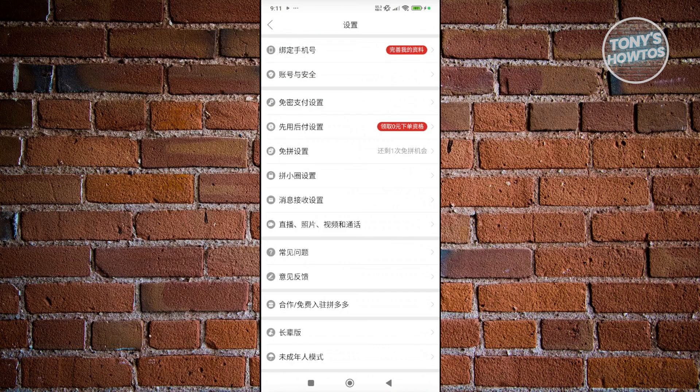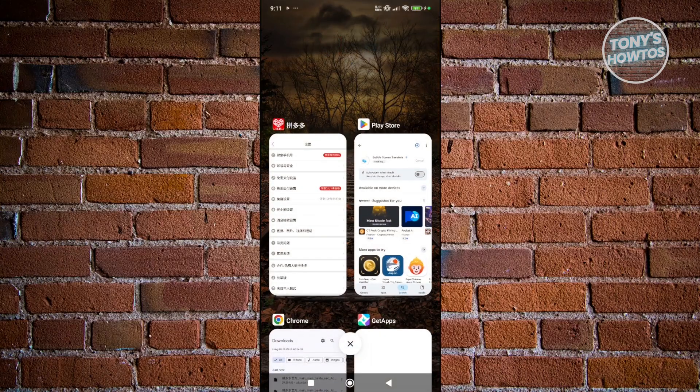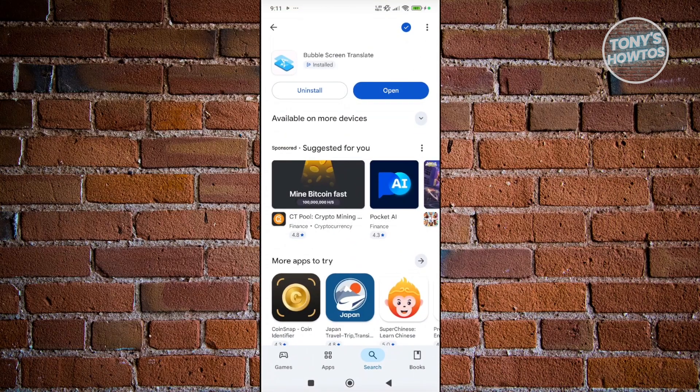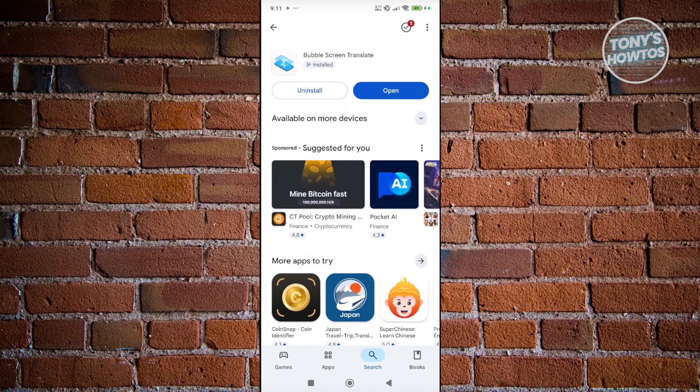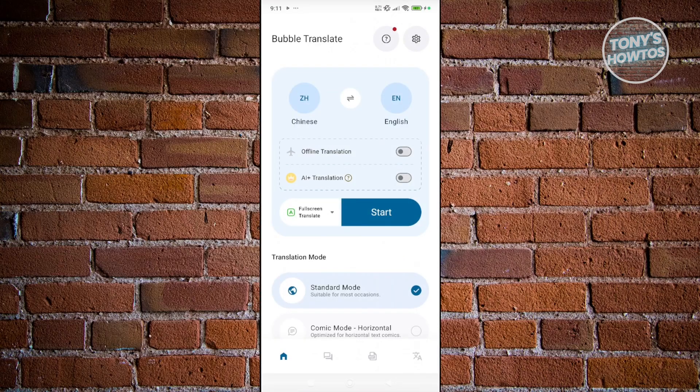You can actually use on-screen translation apps. In my case, we'll be using Bubble Screen Translate. Go and just install that, click on open, and just wait for a while. Basically, you just need to allow the necessary information here.